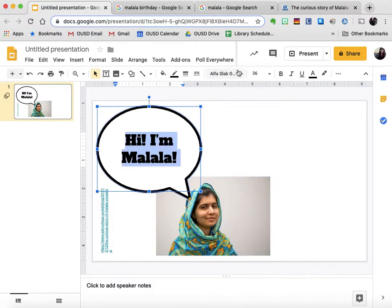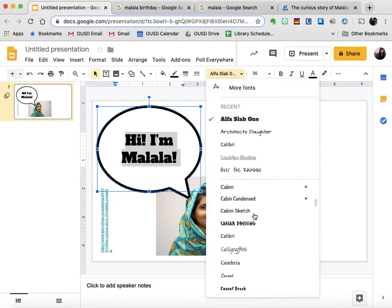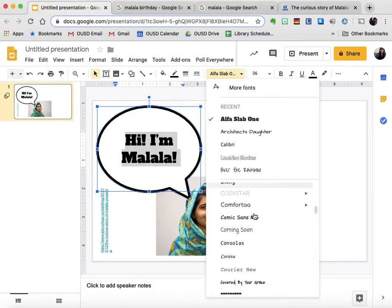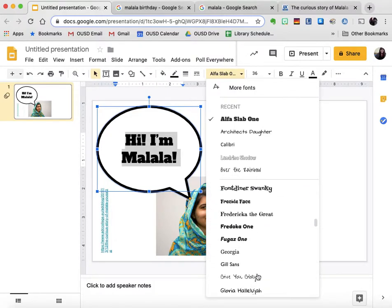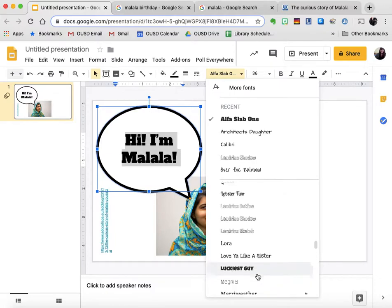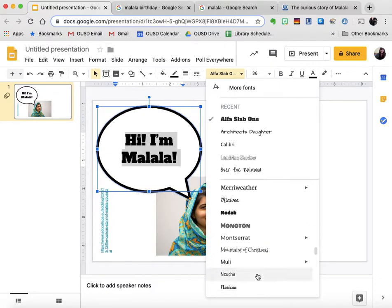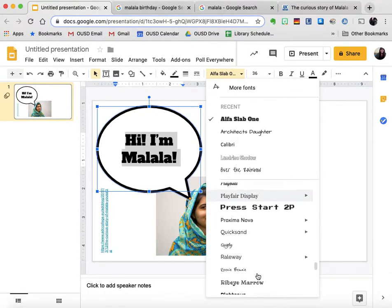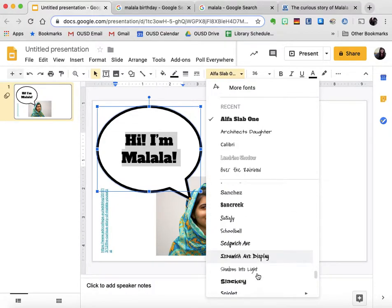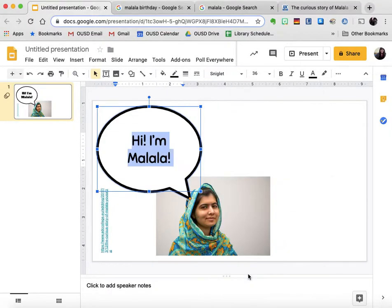I might try that one — I don't really like it. I've selected the font again and I'm going to scroll through and see what I might use. I kind of want it to look like a comic font, so I'm looking for this one. Hi, I'm Lala. I think that's really easy to read. It kind of reminds me of a comic book, so I'm going to go ahead and use that font.